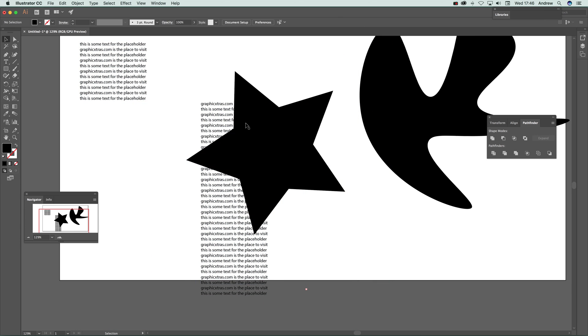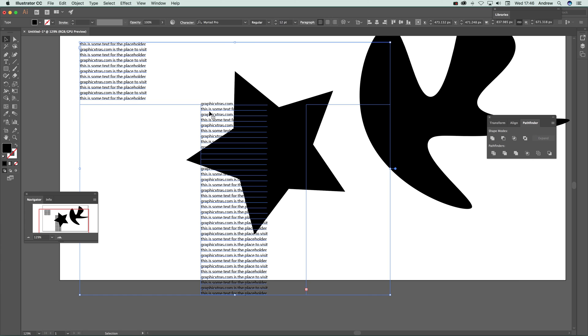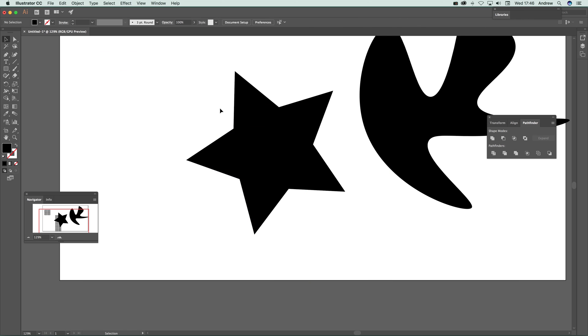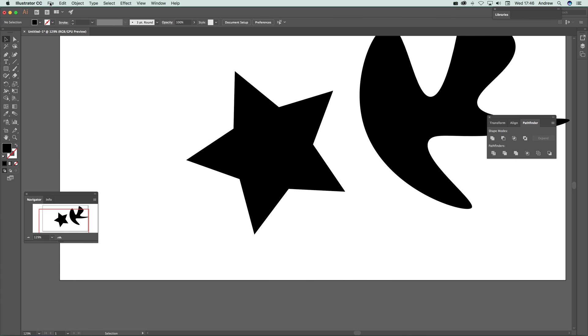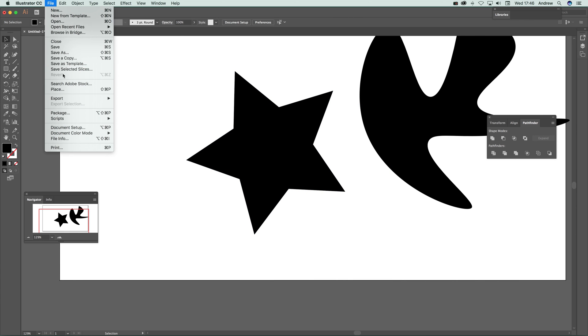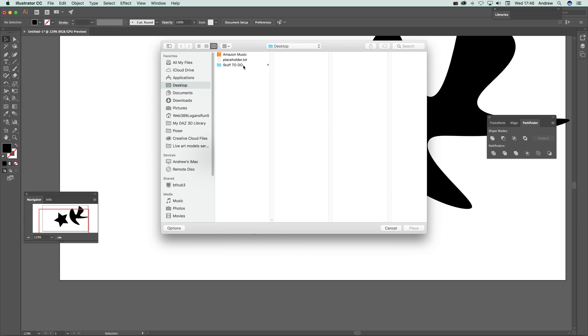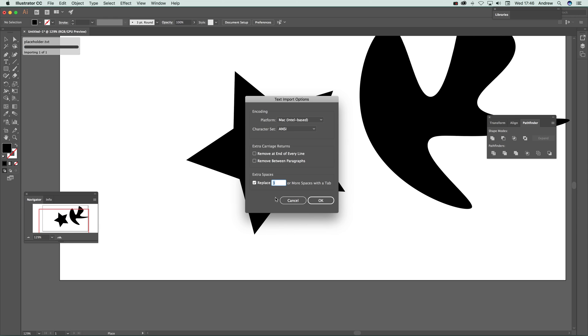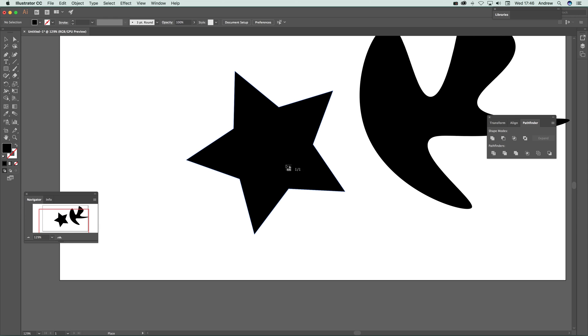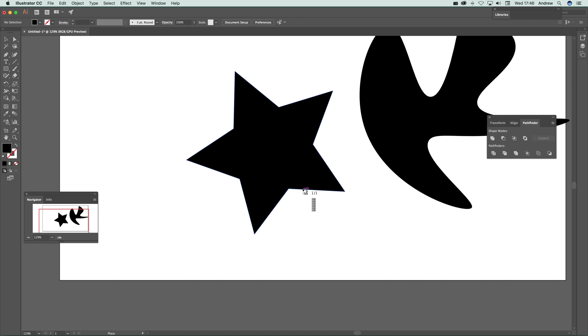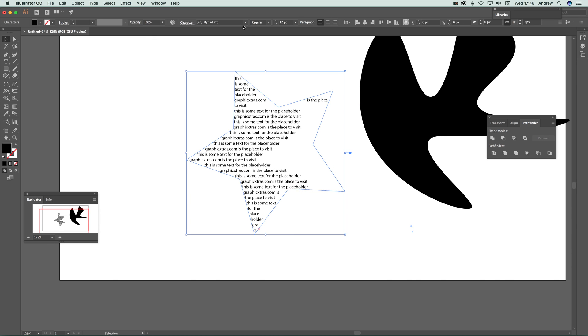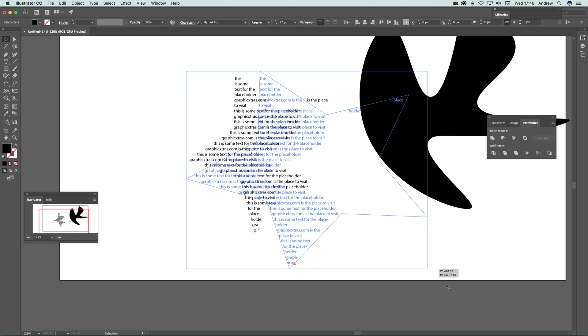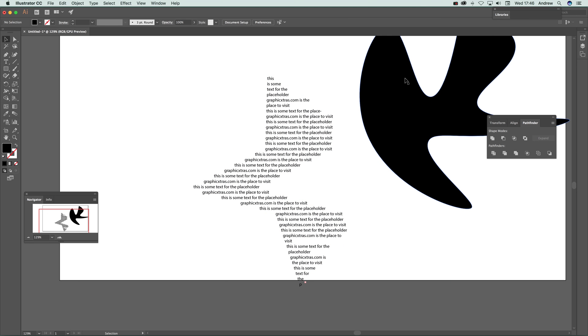You can do the same again: go to File > Place, select your .txt file or RTF, click OK, and hover over where it says place. There's a long line here, so click there and straightaway you can see the design applied.